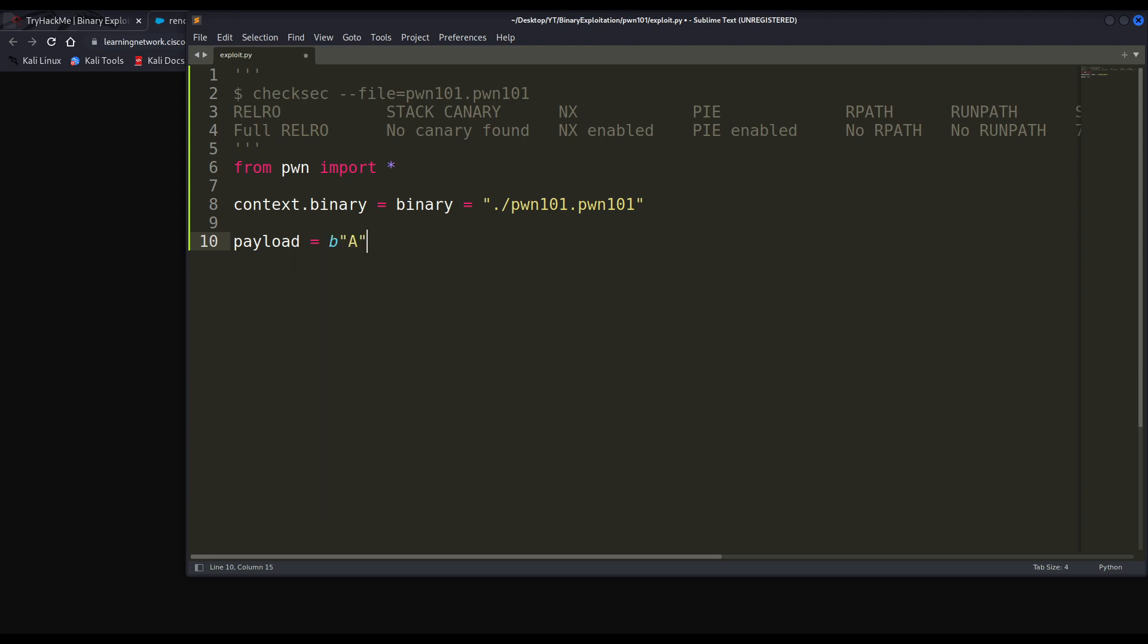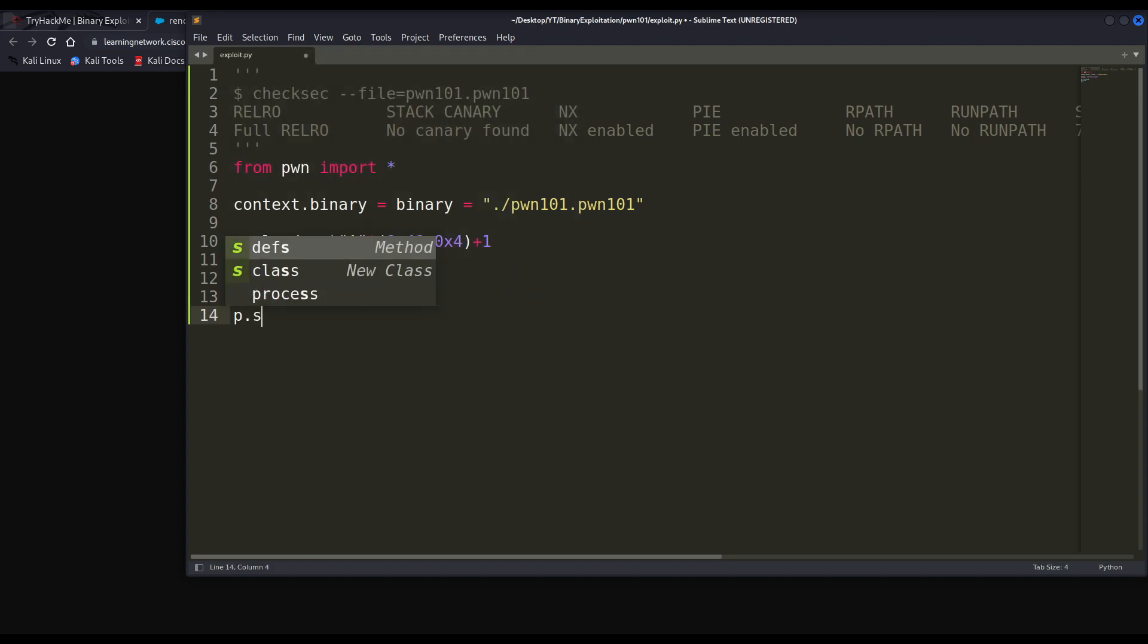And this will define some options regarding the process that I am about to launch. By the way, let me specify it like this relative to our current location. Now we have to define the payload we want it to provide. We can provide a character as input. And how many A's do we want? Well, as we've just seen, we need 40 in hexadecimal minus 4 in hexadecimal, which is also the same as 4 in decimal, plus 1. Let me define the process. I am about to launch its output, even though I can basically skip it. Then I will send my payload. And finally, I want an interactive session so I can make use of the shell that this will spawn.